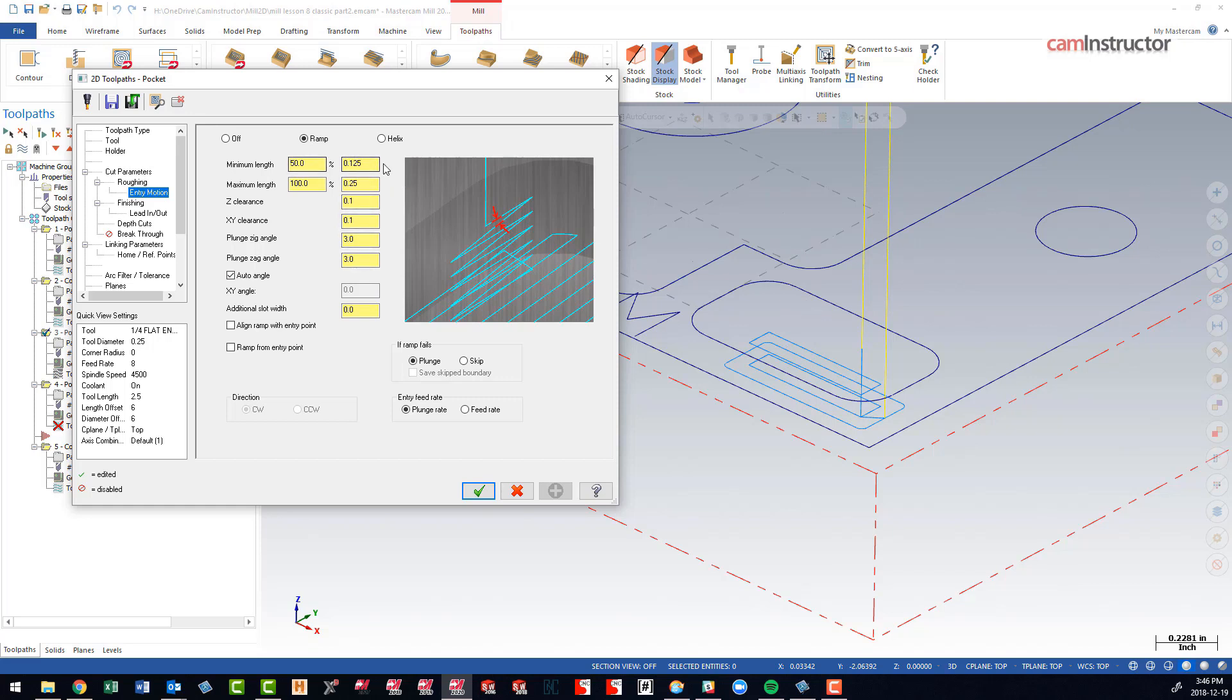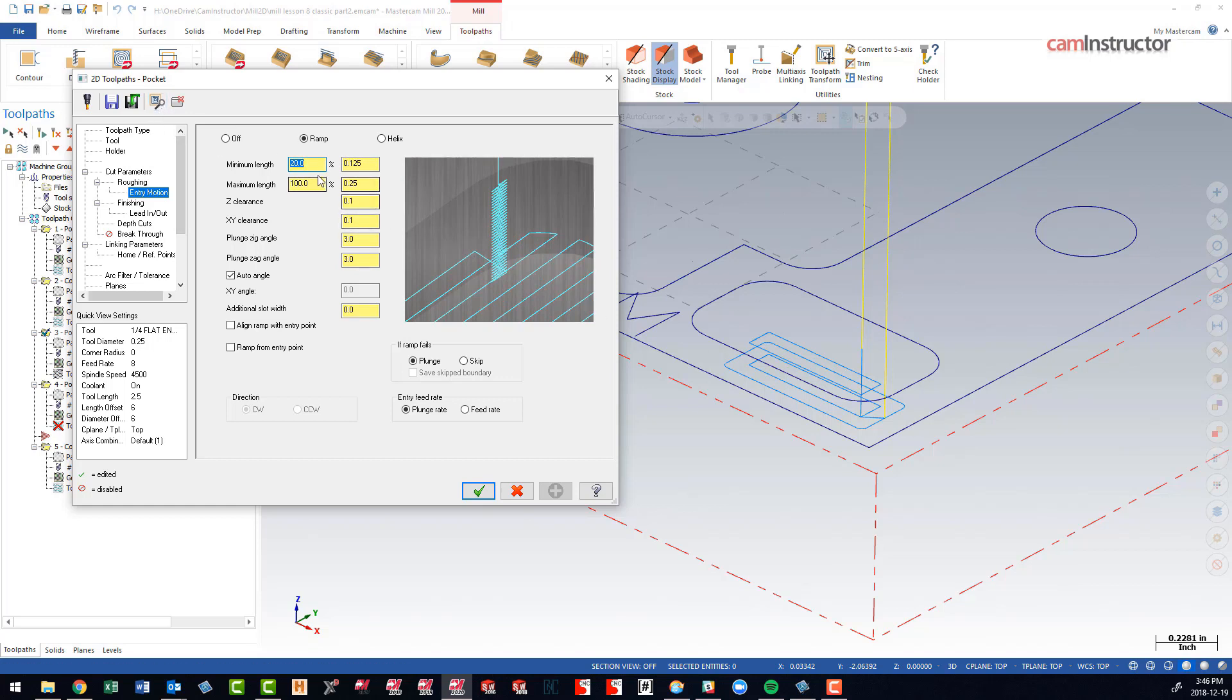If we drop this down, let's get kind of drastic, down to 20%. Still nothing. Let's even go down to 10%, and we're still not fitting in.